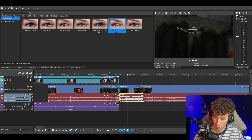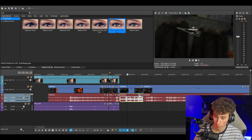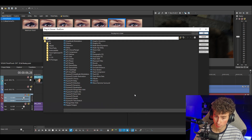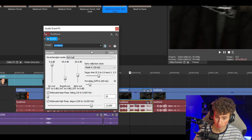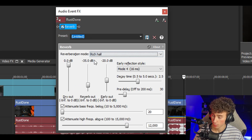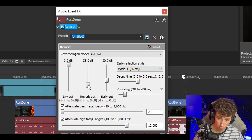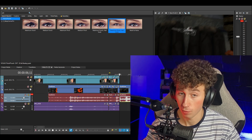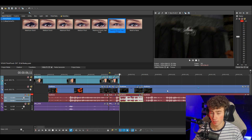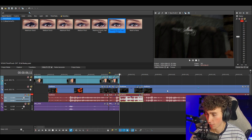Now I'm going to teach you how to put reverb or an echo onto the voice because it makes it funny. Go into the audio, cut the portion, and click the FX button. It should be pretty easy to find Reverb — just click Add. You can adjust it here. I like to go for the Rich Hall preset and then bring the reverb amount up a little bit. And as you can see, that's a little echo right there, and it just adds a comedic effect.